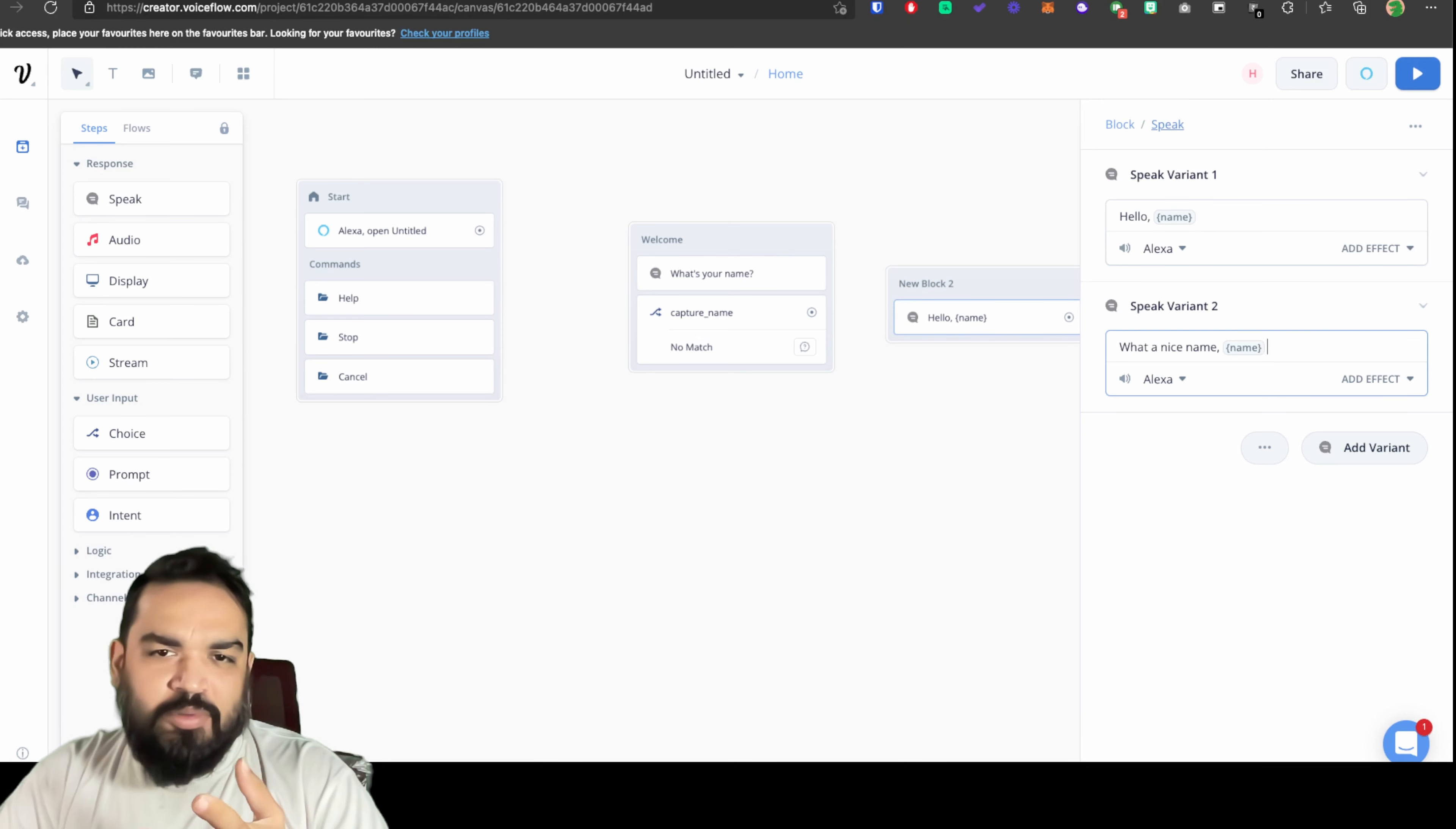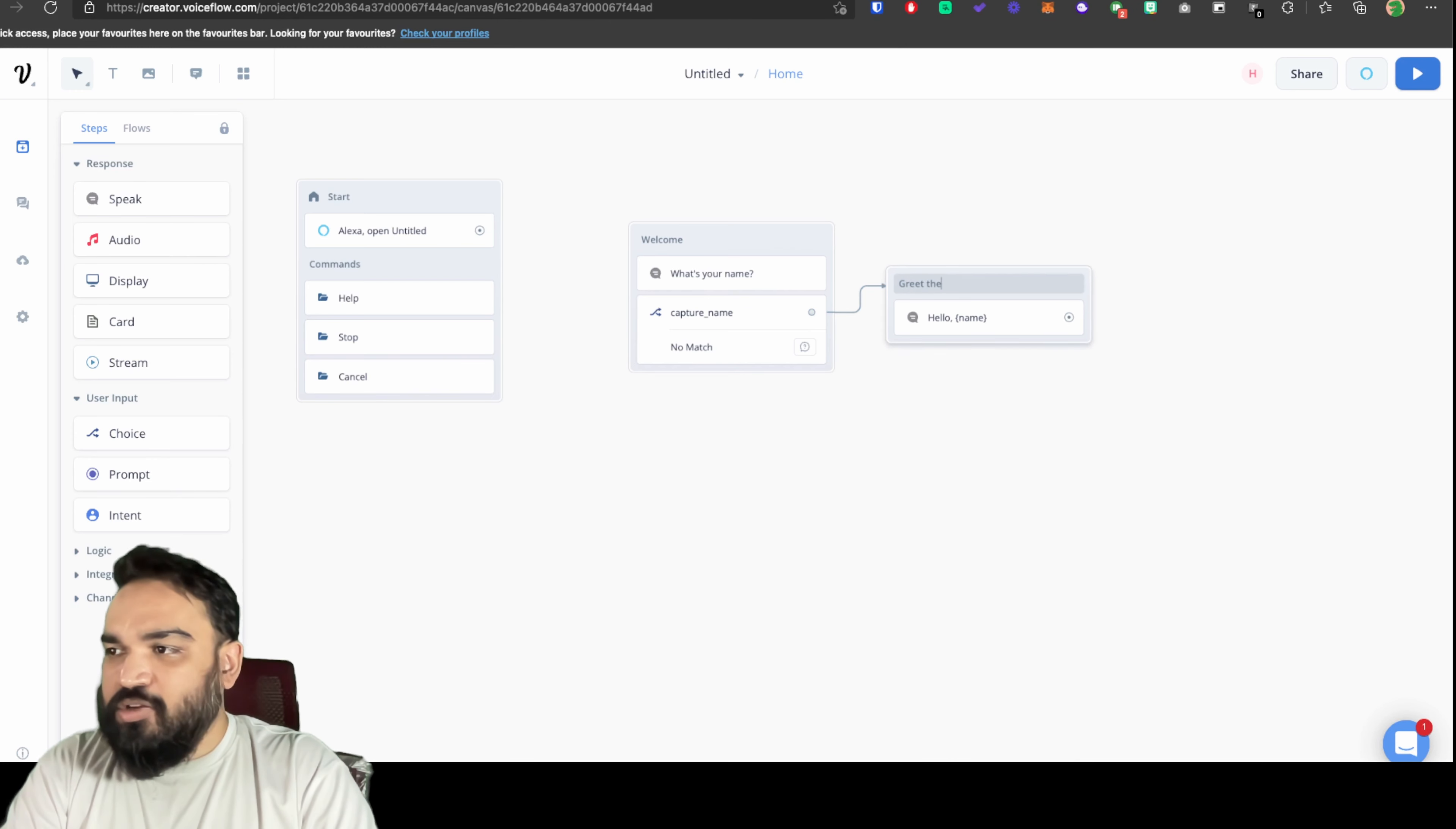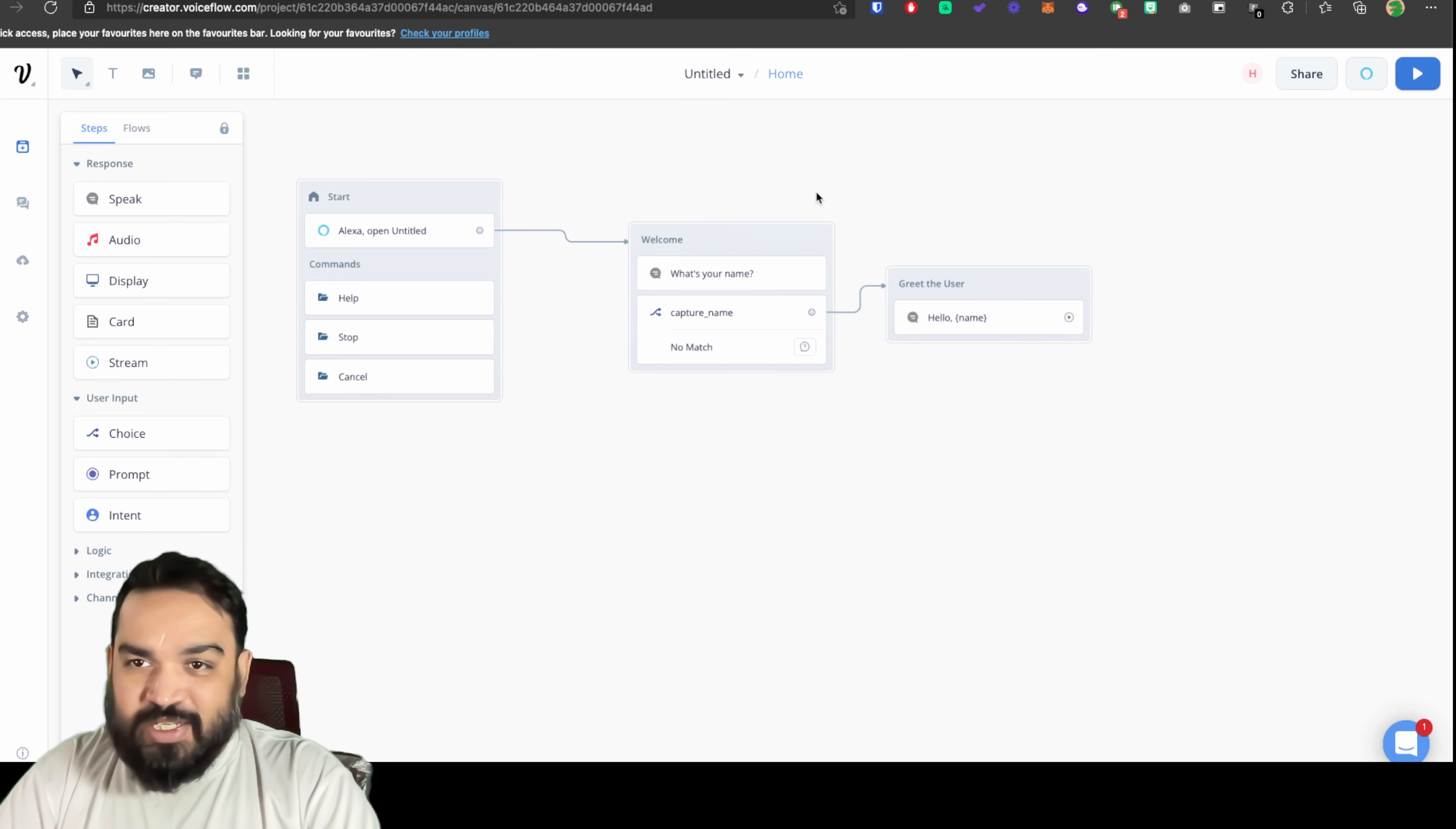Now we'll just link the capture block to this, rename this to greet the user, and then link the start block to the welcome block.